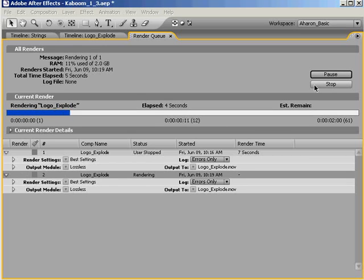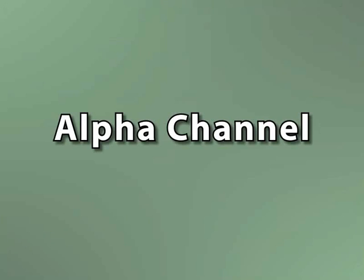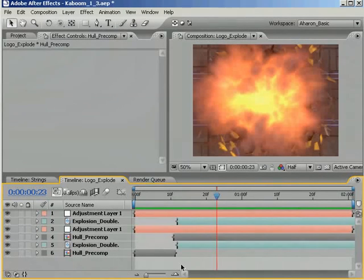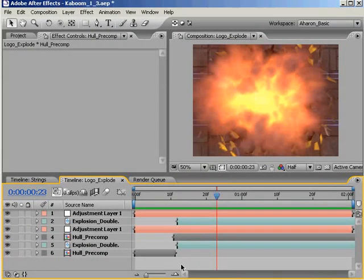Now, another place where this duplication tip comes in handy is when you're asked to deliver a video with an alpha channel on video tape. Just to clarify, the alpha channel is a hidden channel in a video file or an image file that carries transparency information.